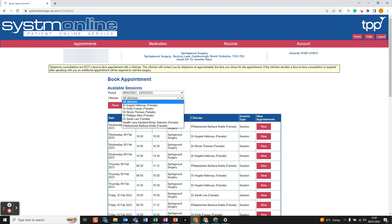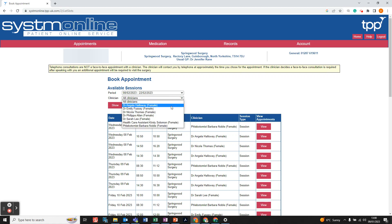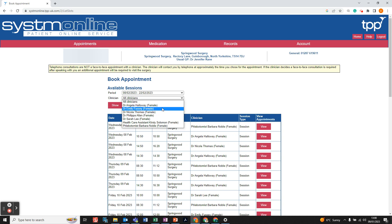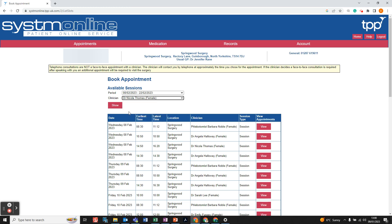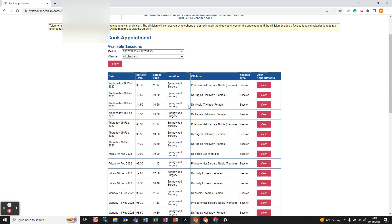There are also options for different clinicians. The default is all clinicians, which brings up all available appointments. If there's a particular doctor, healthcare assistant, or nurse you want to see, click where it says all clinicians and on the drop-down menu choose a particular individual. Once selected, click Show again to bring up all available appointments with that clinician. If the person you want isn't available, you can always go back to all clinicians and click Show.